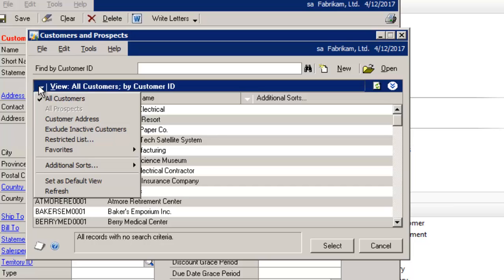Also, options to restrict inactive records have been added to the lookup windows. So for example, if a business has many seasonal customers and inactivates customers during the winter months, they can be excluded from the lookup window while they remain inactive.